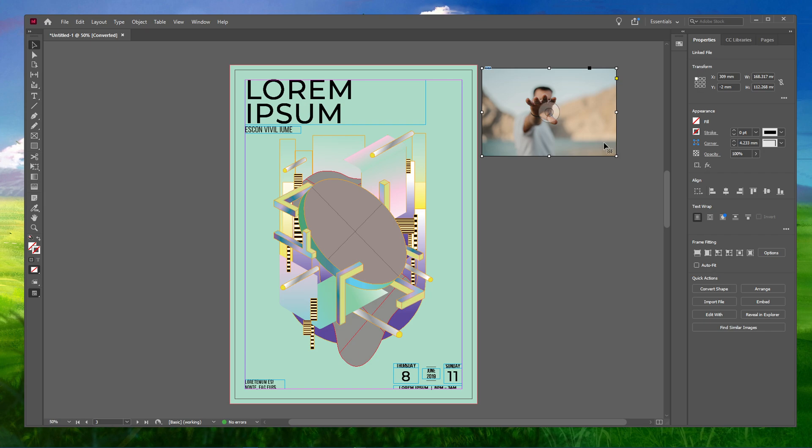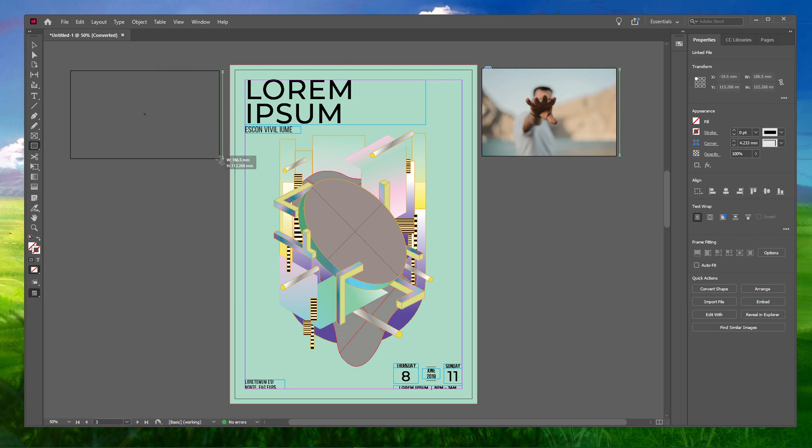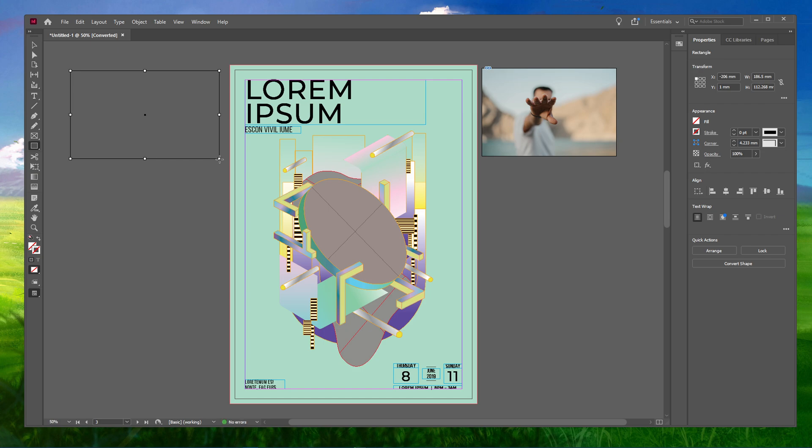You can also create your own customized frames where you want your picture to stand beforehand in InDesign. Select the Rectangle tool from your toolbar and draw a box of the size you want your image to be.